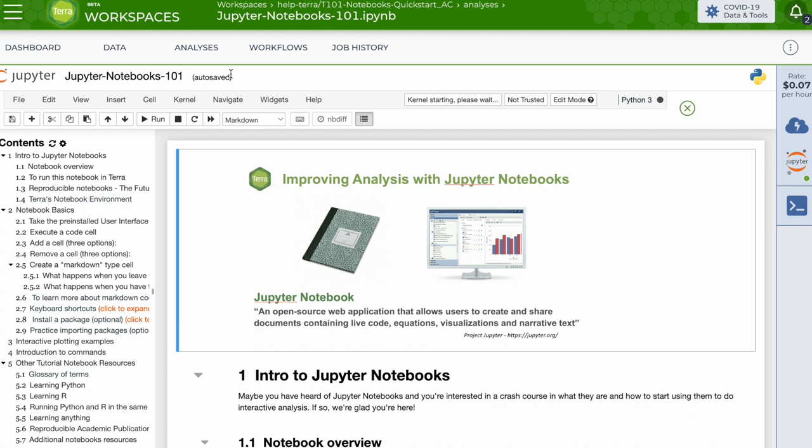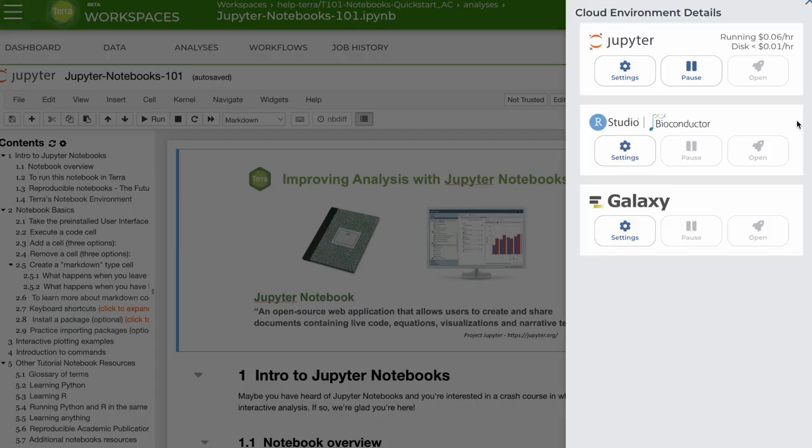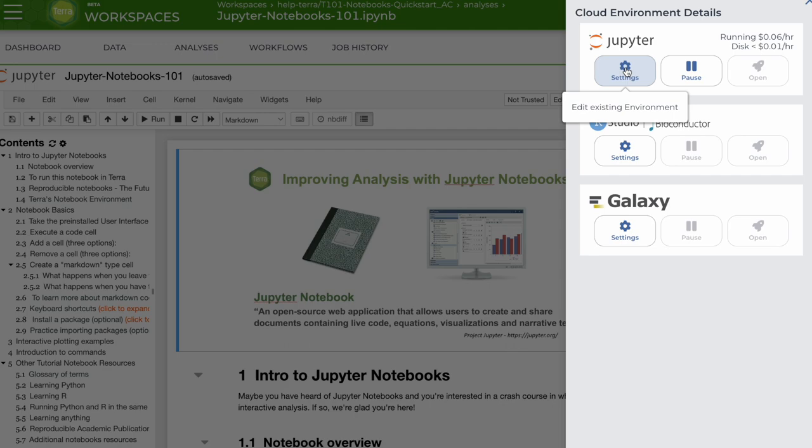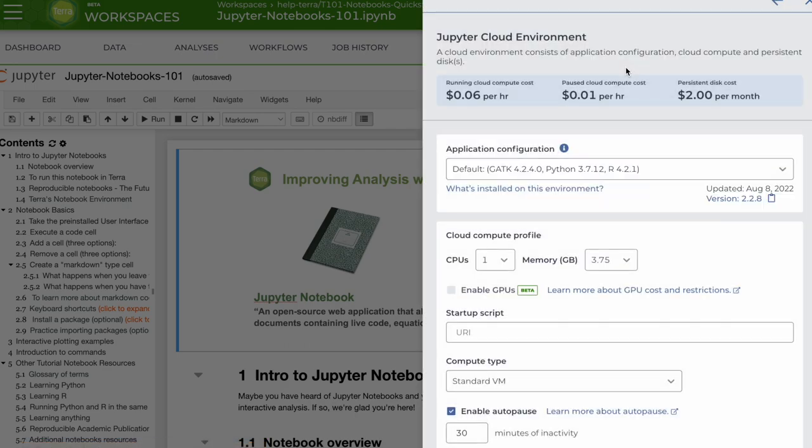Another way to set up and launch, modify, or pause the cloud environment at any time is to click on the cloud environment in the right sidebar and then the environment settings. You'll get the same form.